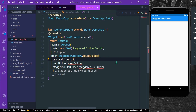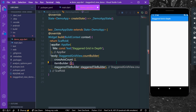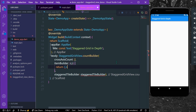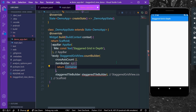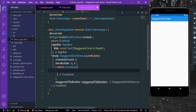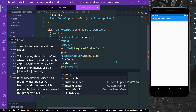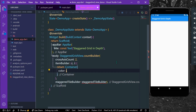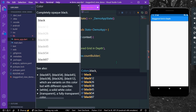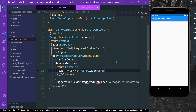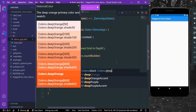Let's set a crossAxisCount of 2. The itemBuilder will have the contents in our grid view — it takes context and index and returns a container. We can change the color of our container to see the difference. We'll give it a color based on our index: if the index is even it will have Colors.black, else it will have Colors.deepOrange.